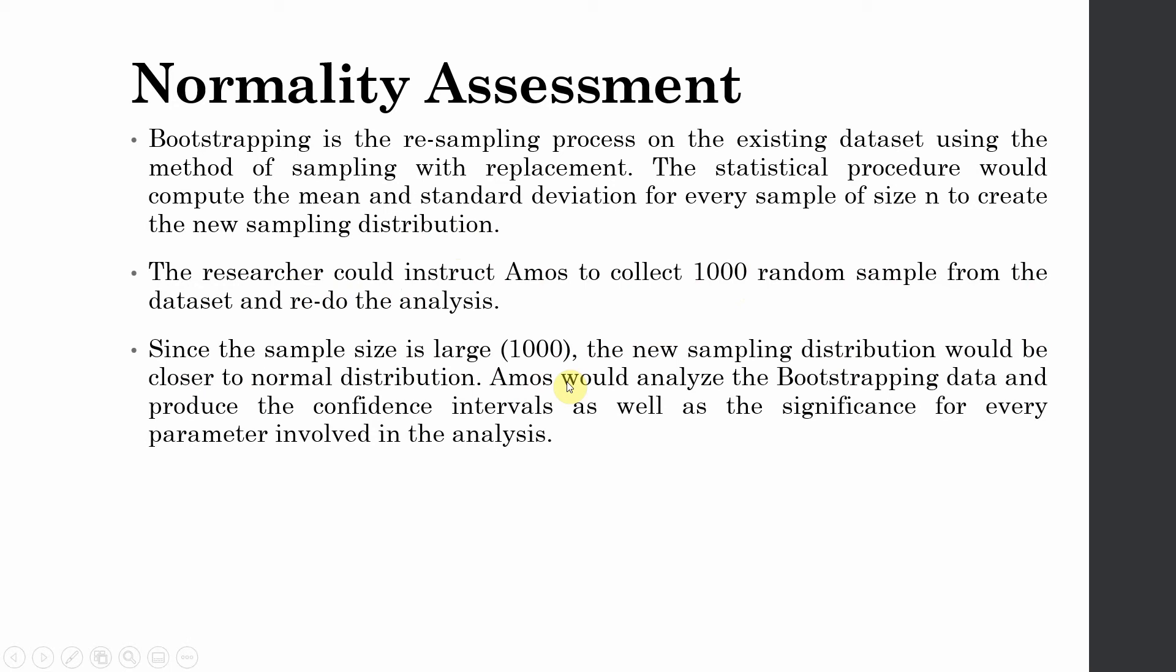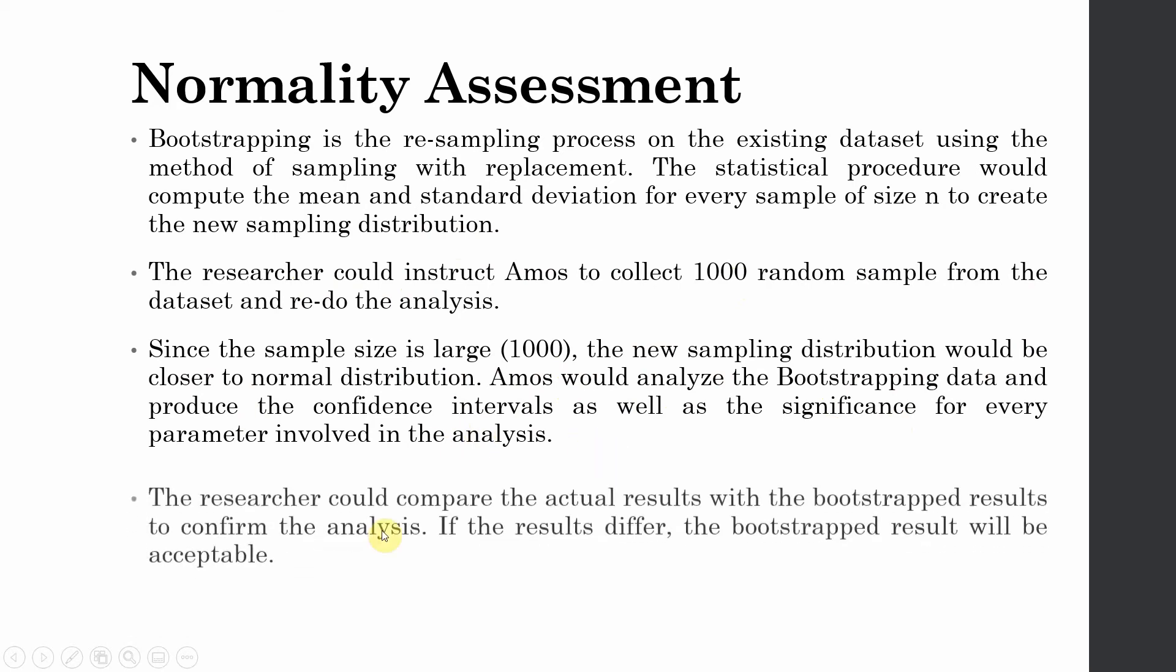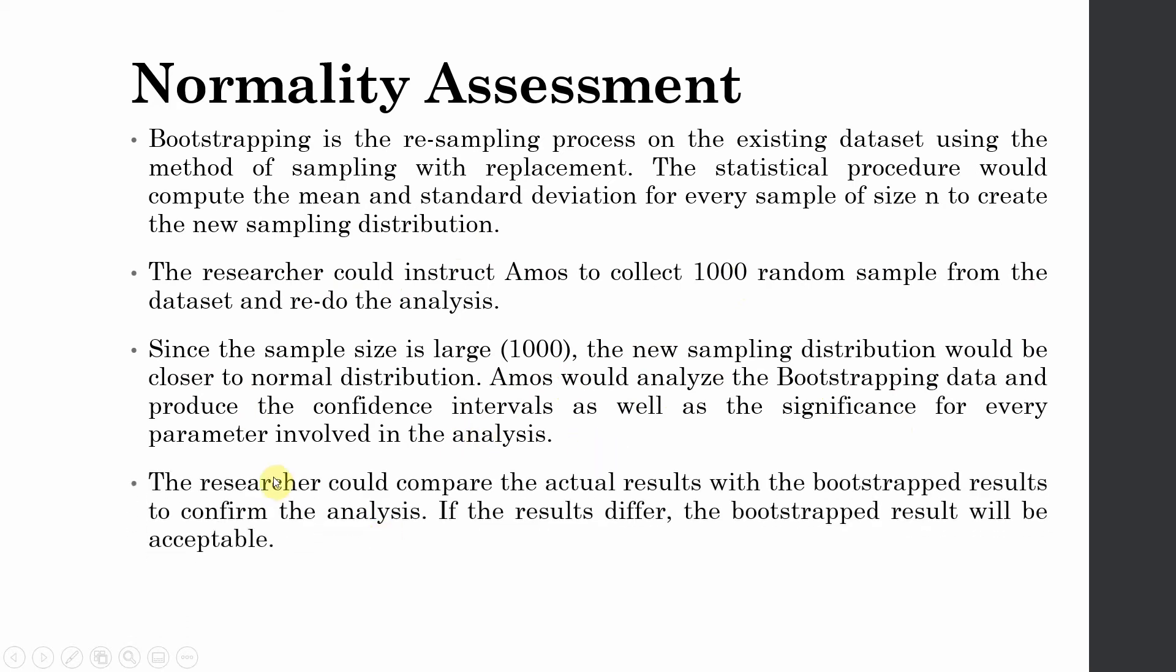Now since the sample size is large (1000), the new sampling distribution would be closer to normal distribution. AMOS would analyze the bootstrapping data and produce confidence intervals as well as significance for every parameter involved in the analysis. The researcher could compare the actual results with bootstrap results to confirm the analysis. Now if the results differ, the bootstrapped result will be acceptable.